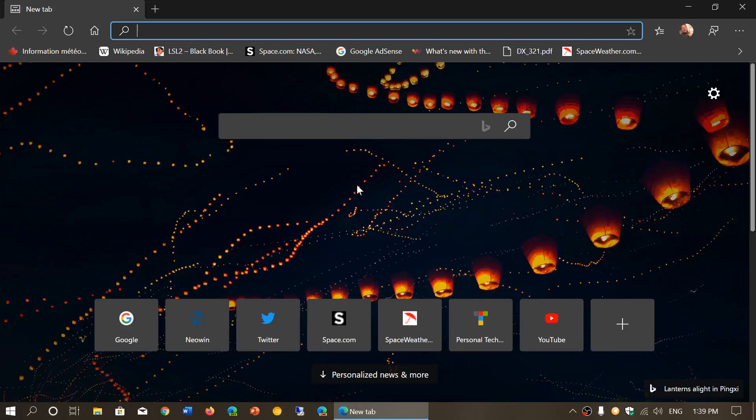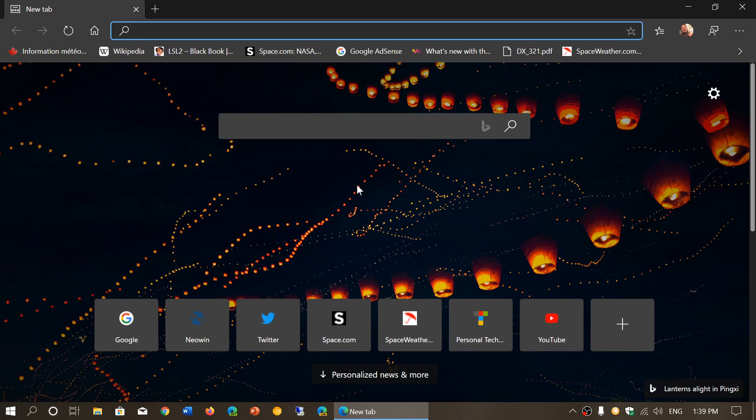Welcome to this Windows and computer channel, and this is a little update to the Microsoft Edge browser. So if you are one of those that are using the new Microsoft Edge browser that is Chromium based, well there's the first update that now has arrived.